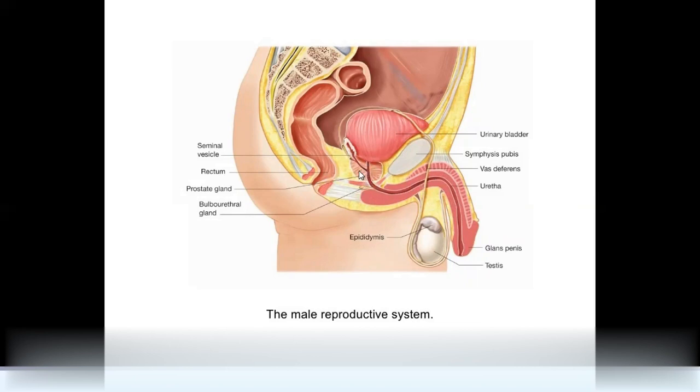When the prostate gland becomes inflamed, it puts pressure on the urethra.